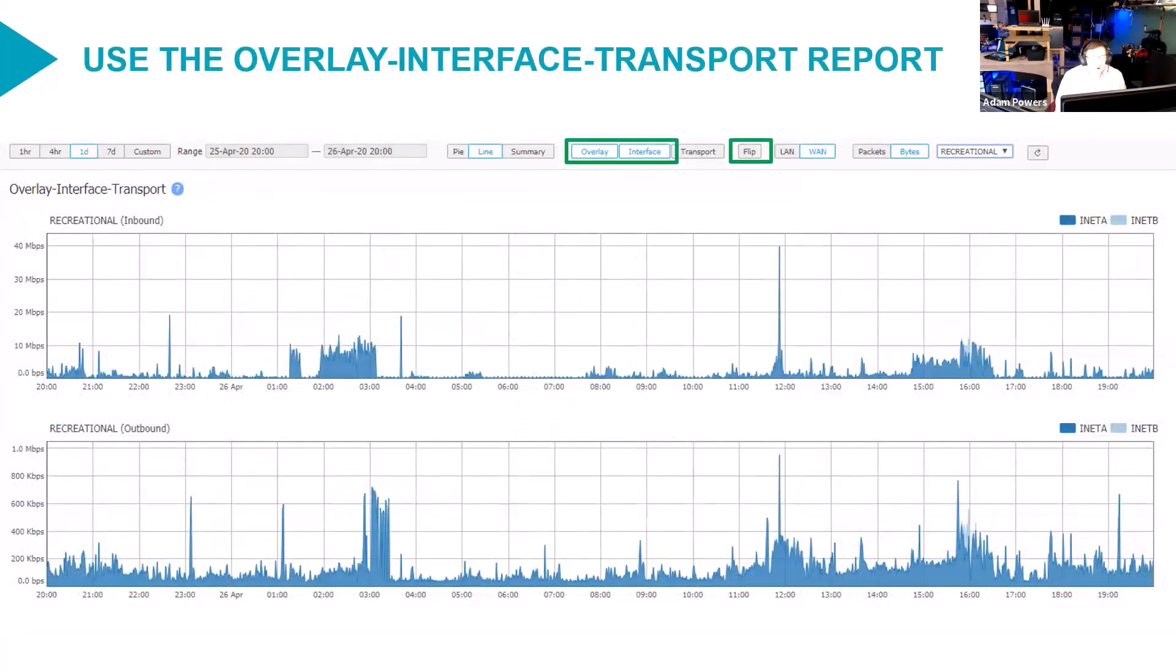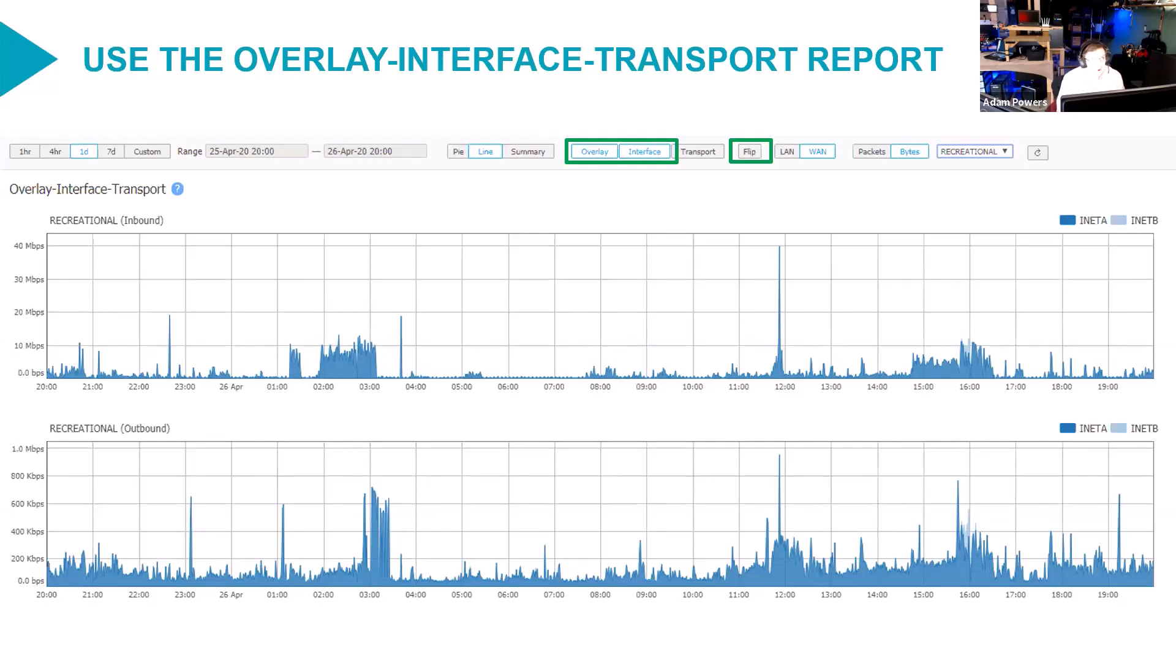For more global reporting, looking at things at a larger scale, the overlay interface transport report is the best. It's the best one. It's actually the only one currently, the only real way to look at what the best local breakout feature is doing for you.